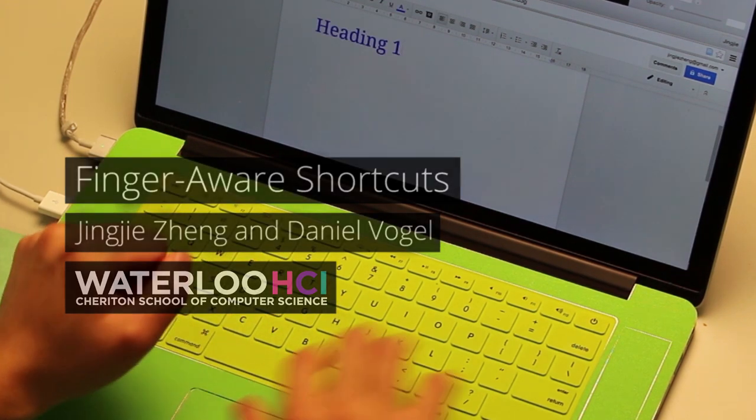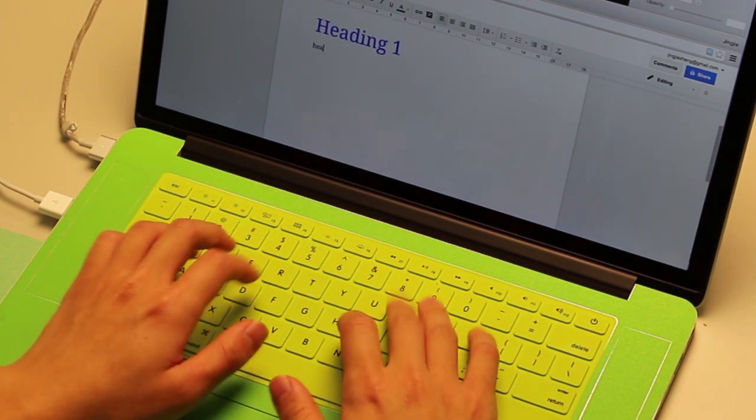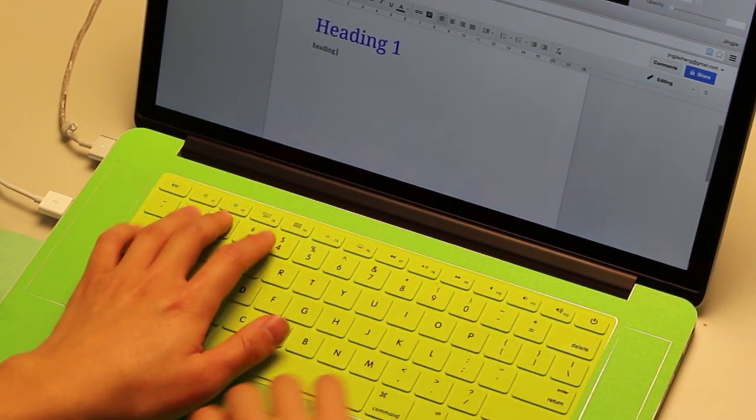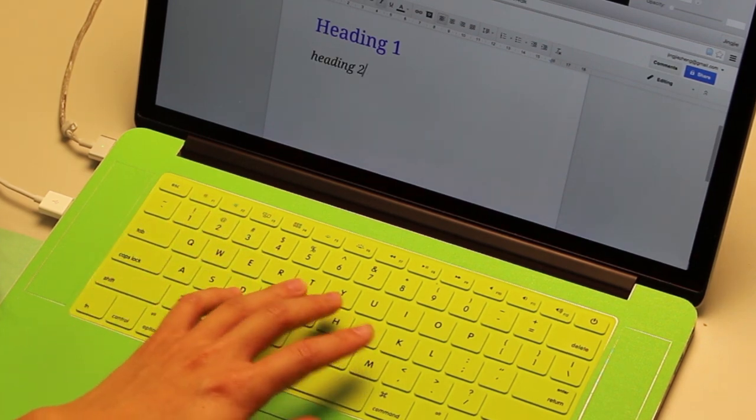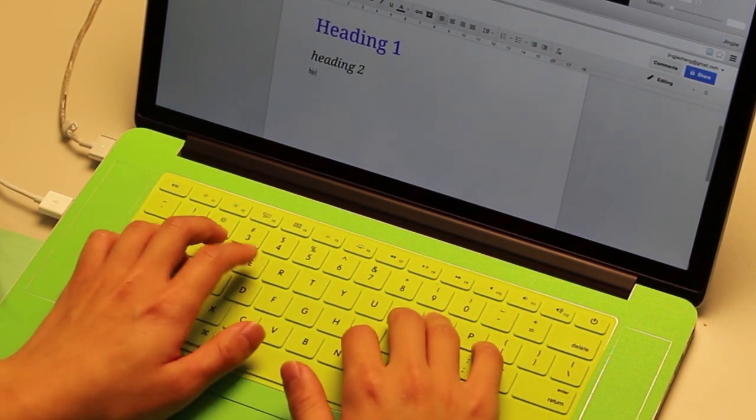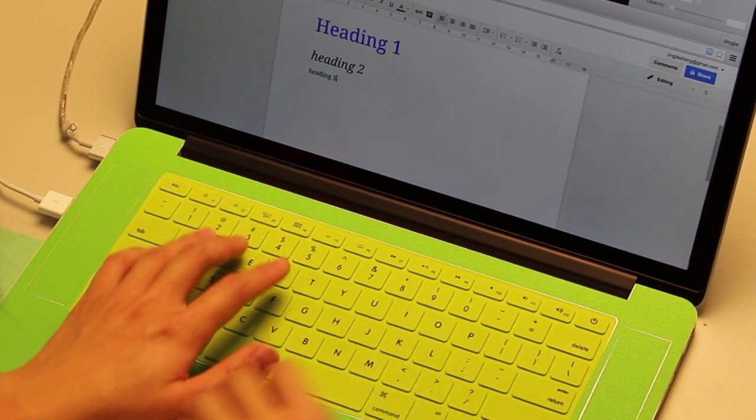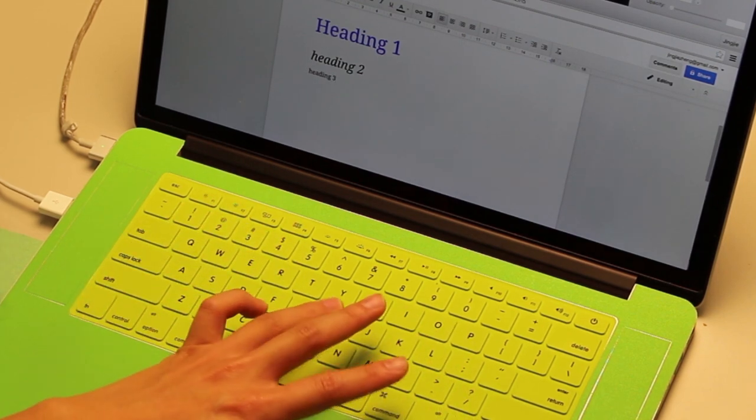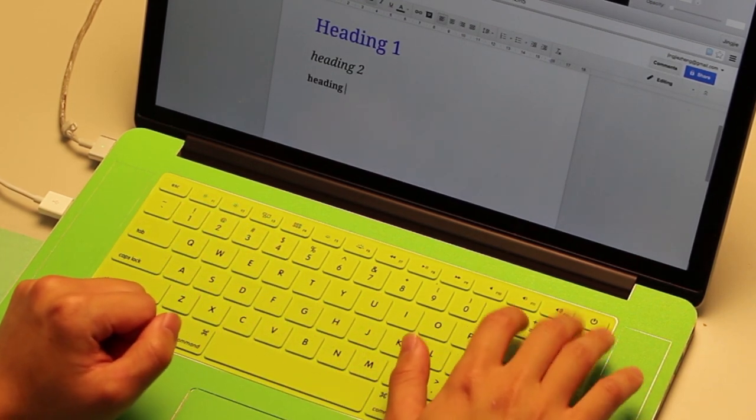Finger aware shortcuts is an interaction technique to expand and augment keyboard shortcuts. By detecting which hand and finger are pressing a key and whether the hand posture is open or closed, a key press can have multiple command mappings.